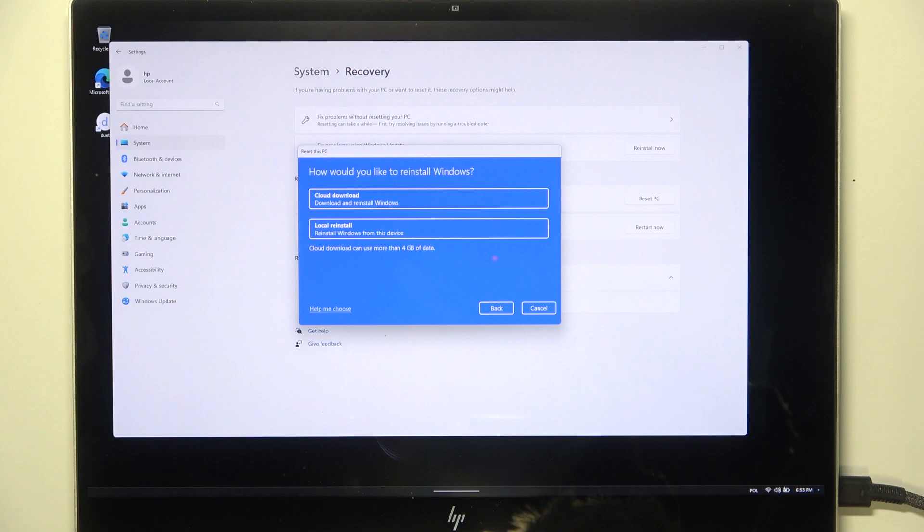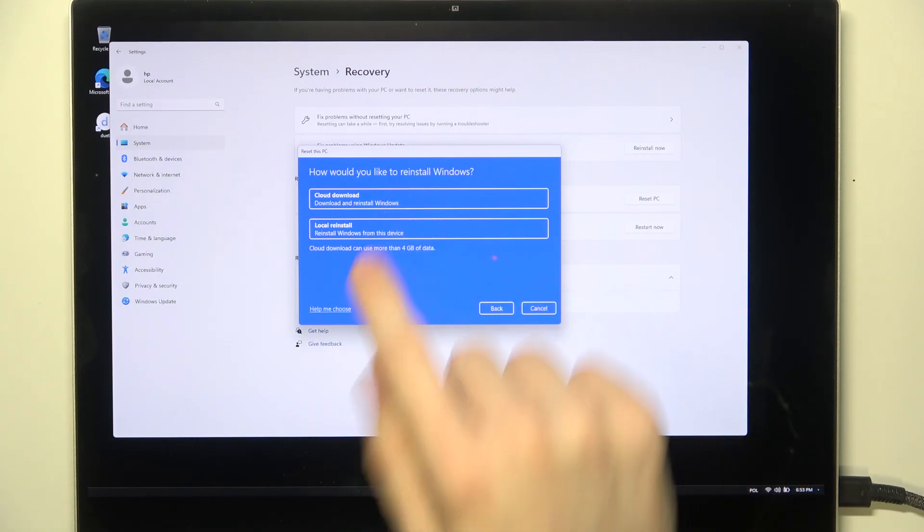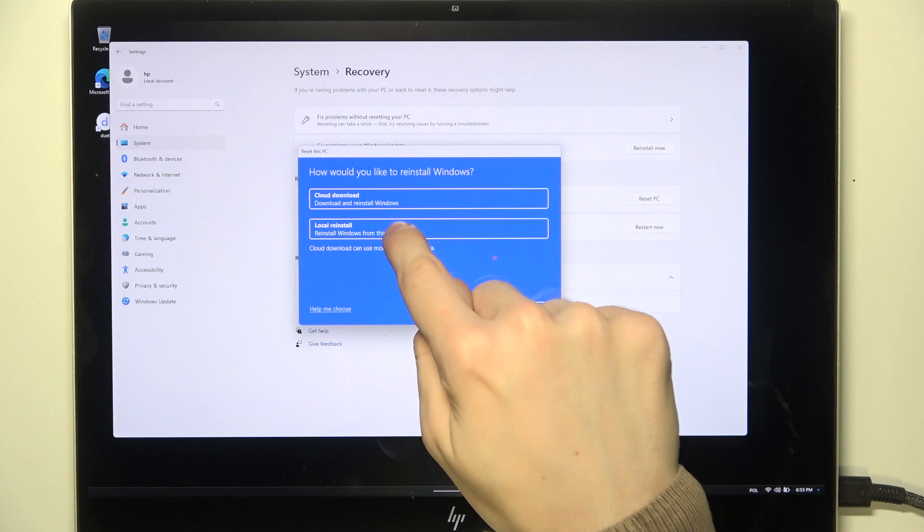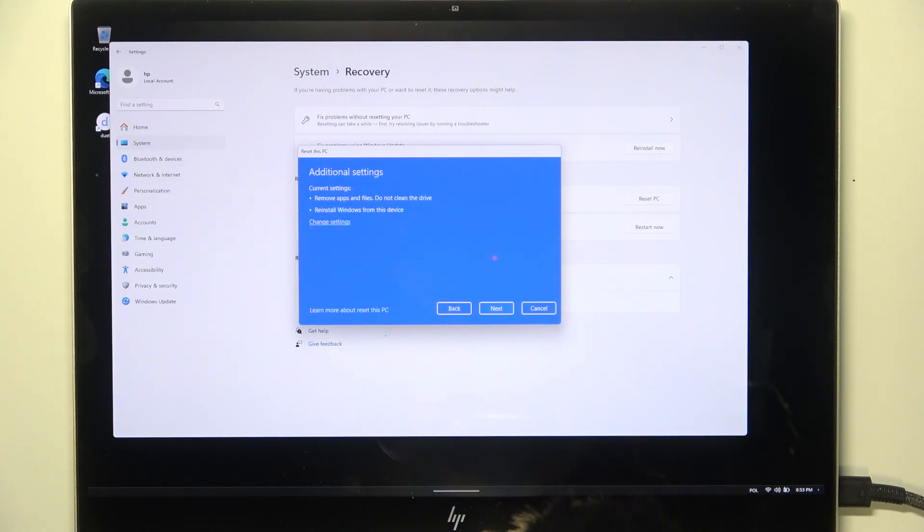Although, if you want to have the newest version installed automatically, then you may want to choose Cloud Download. I'm choosing Local Reinstall.